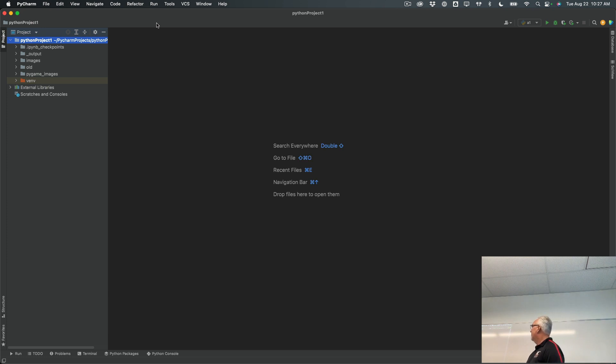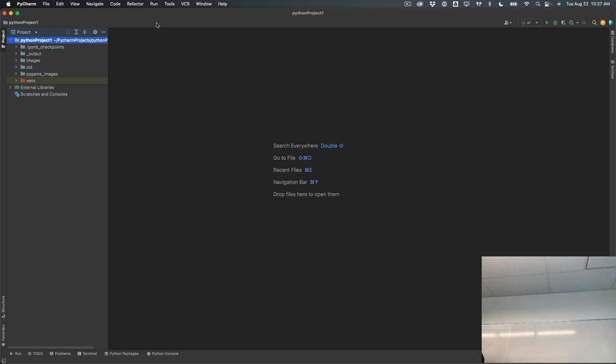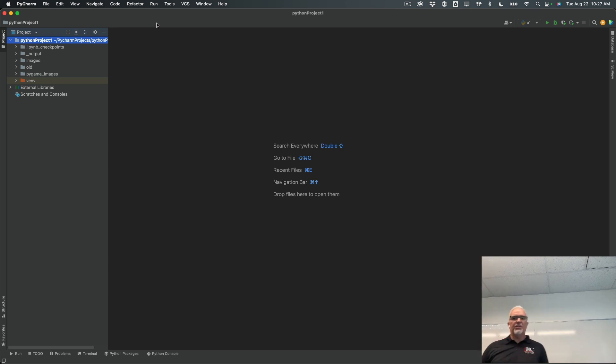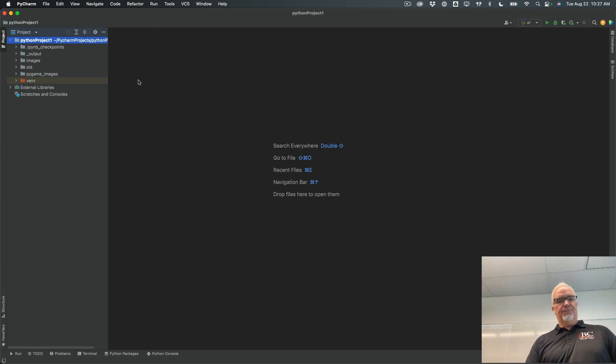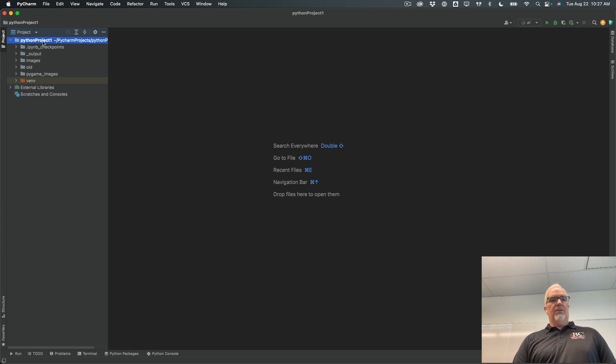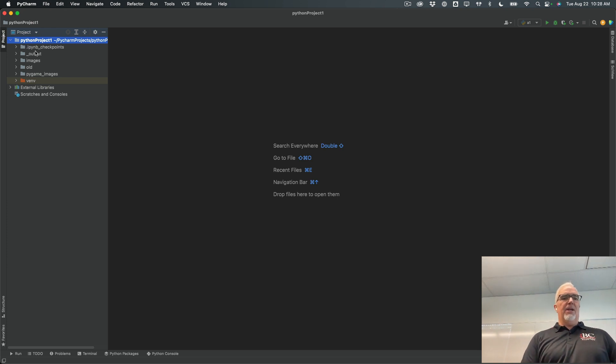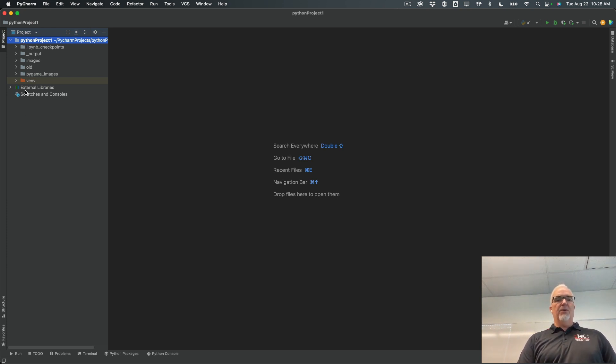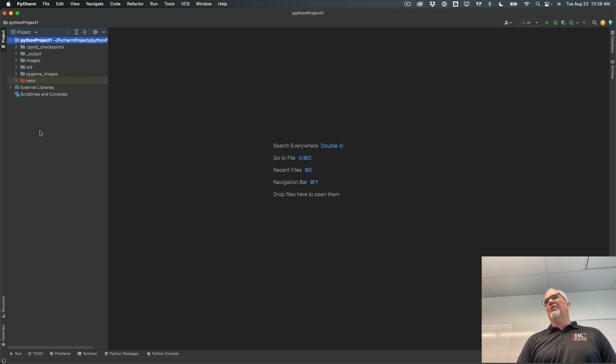Okay, so this is PyCharm in the most basic mode. It's got lots of little different panes and windows and things that will open up as we do different things. But right now we're going to start at the most basic mode. And this is my Python project. When you create a new Python project, it will have some folders over here. Yours will be a little bit different because I've got some extra stuff here.